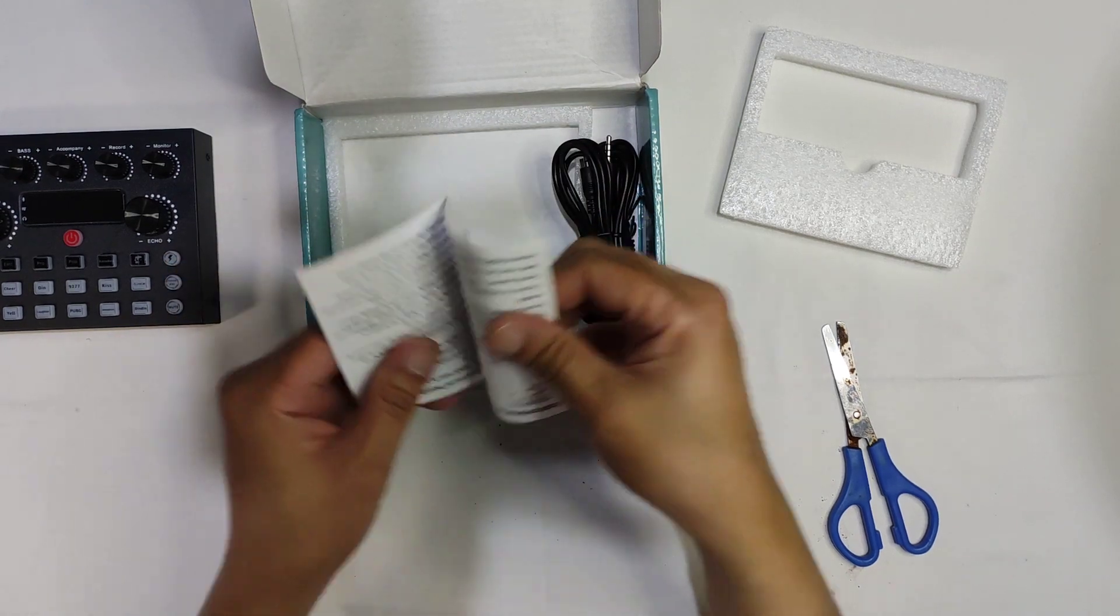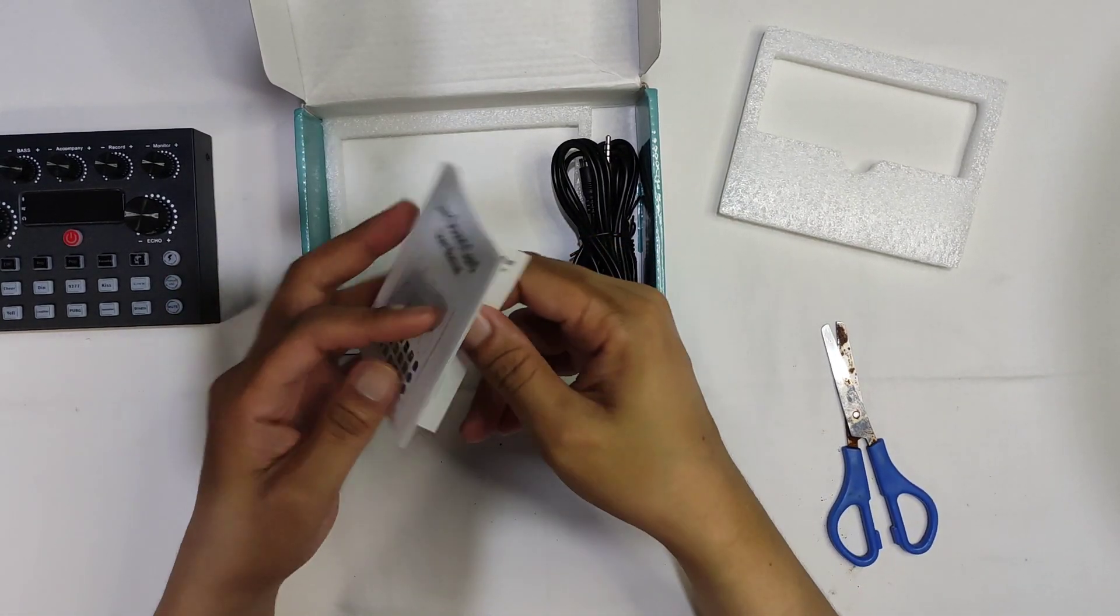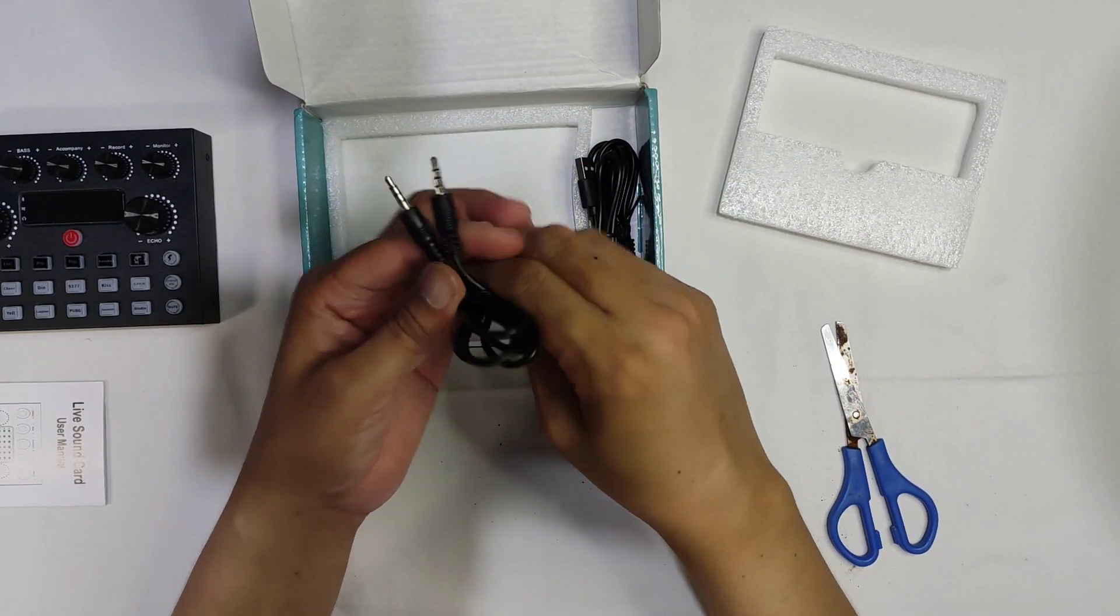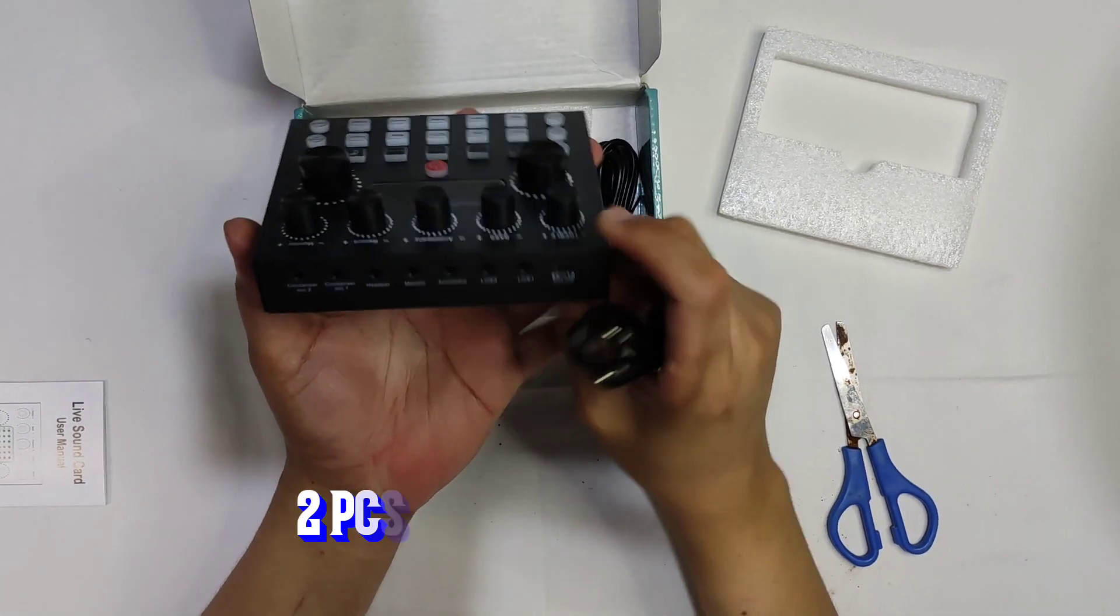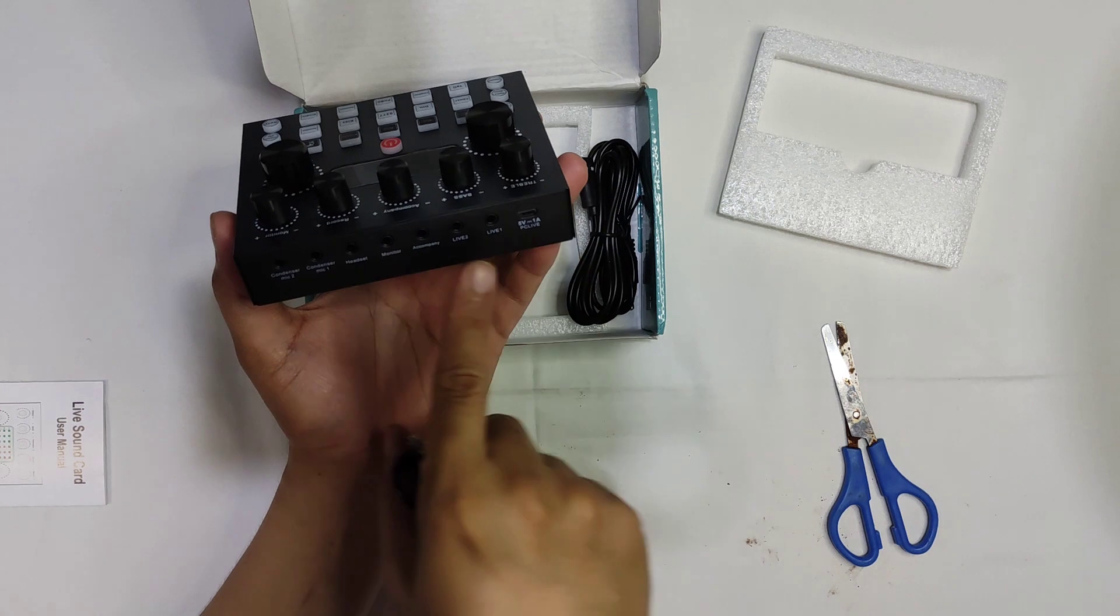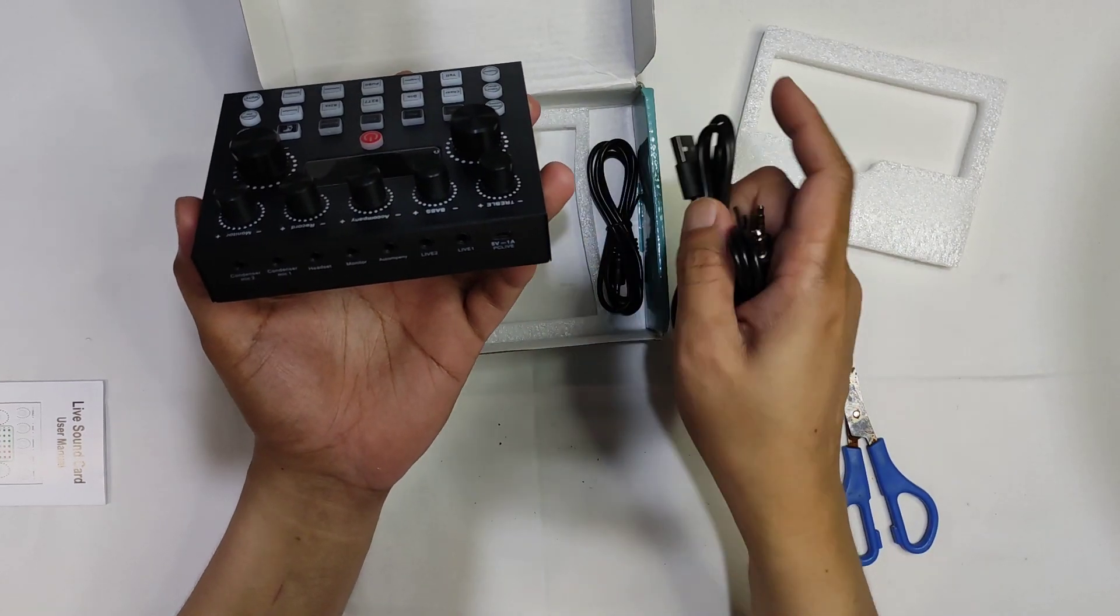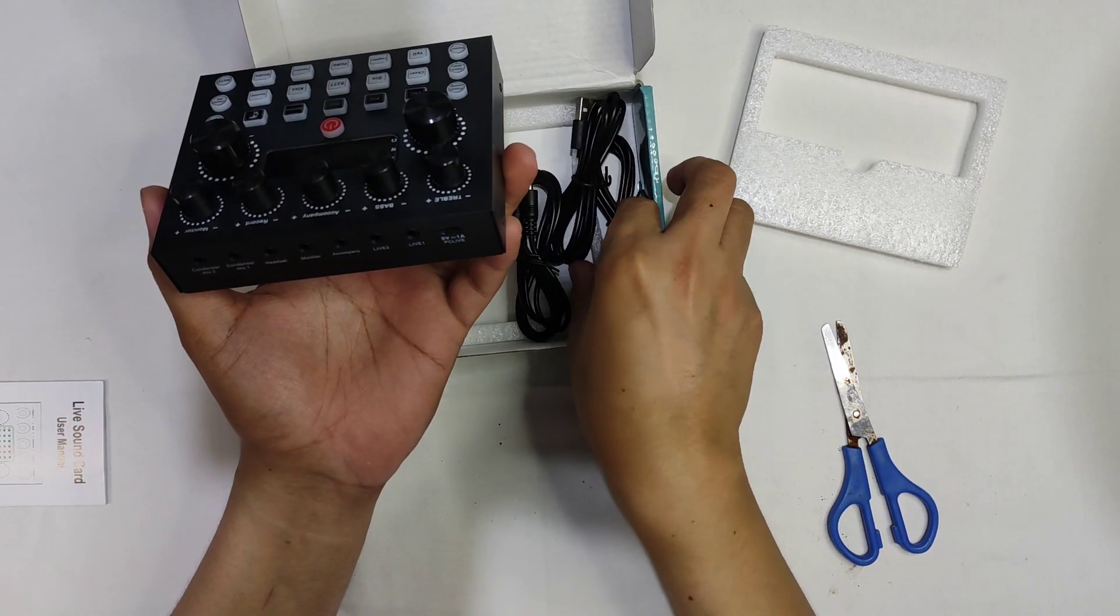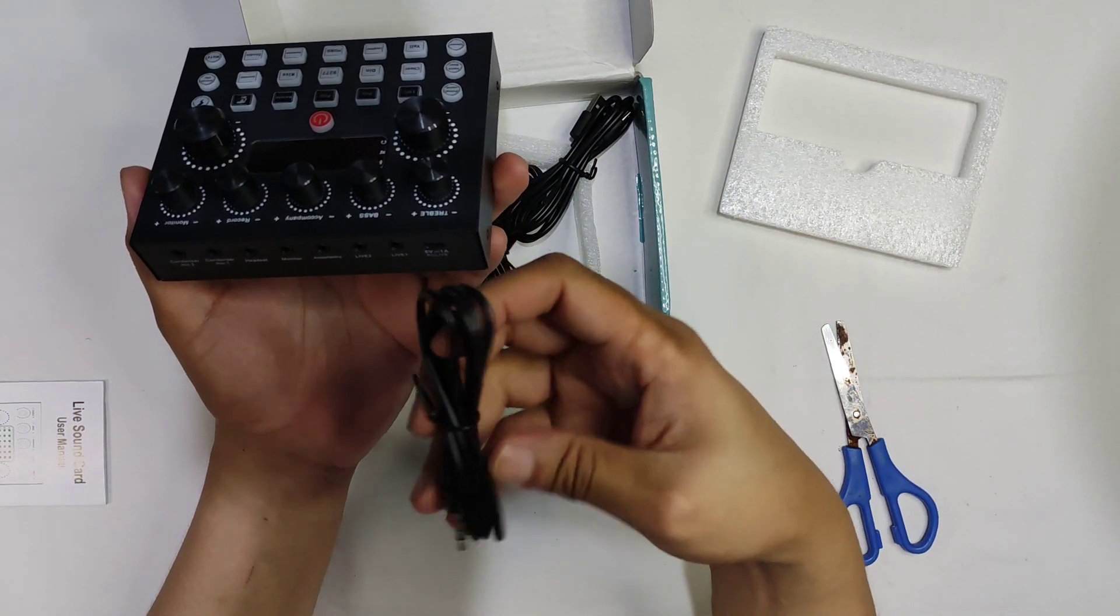Other stuff inside: we have a 3.5 millimeter cable which is good. This is what's cool about this sound card because majority of the ports are now 3.5 millimeter unlike the previous versions of the V8 and V8S where the connections for the accompaniment and backing tracks are micro USB, which is kind of a hassle and I've heard that those cables snap very easily.